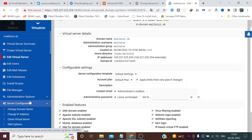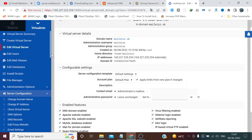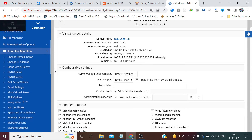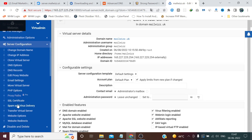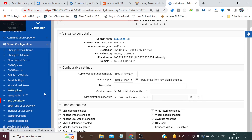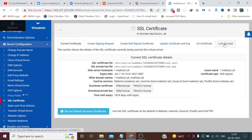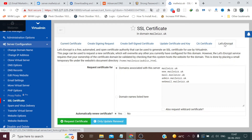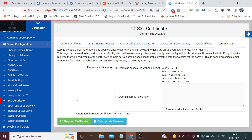Click Server Configurations, then click SSL Certificate. Choose Let's Encrypt SSL certificate and click on Request Certificate.